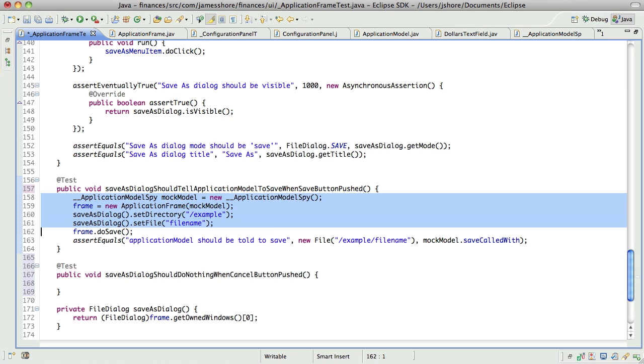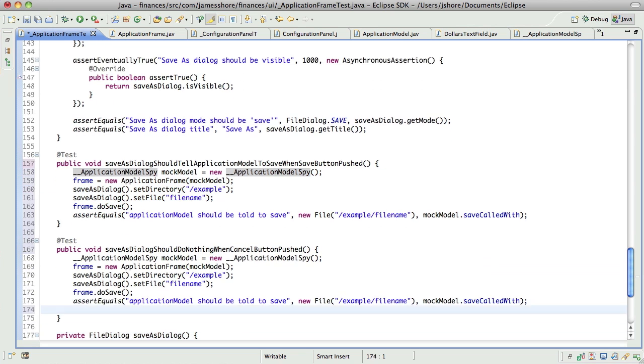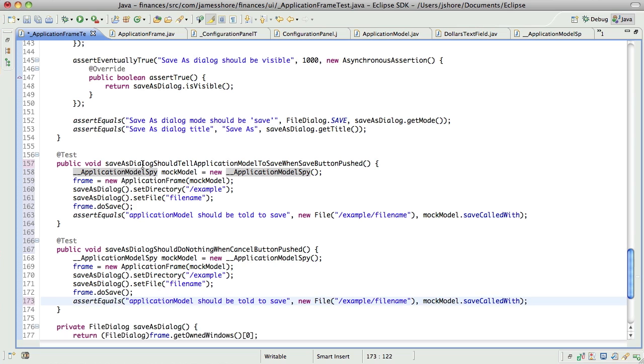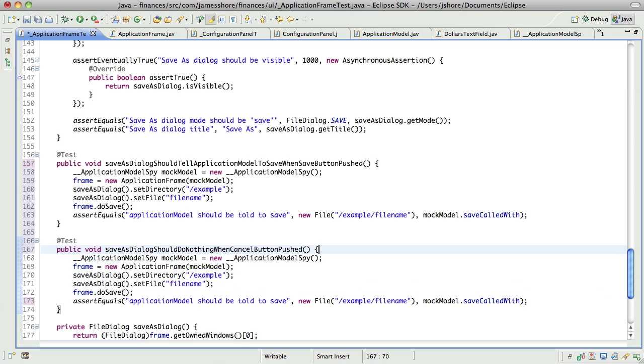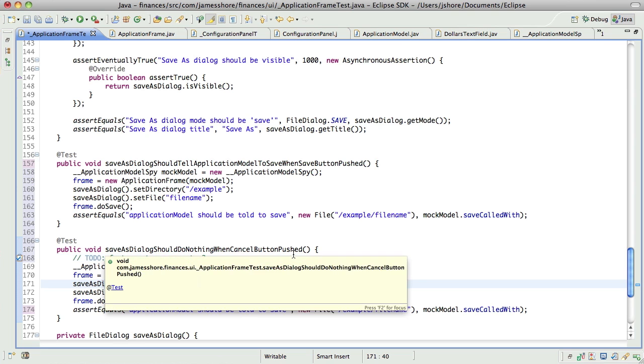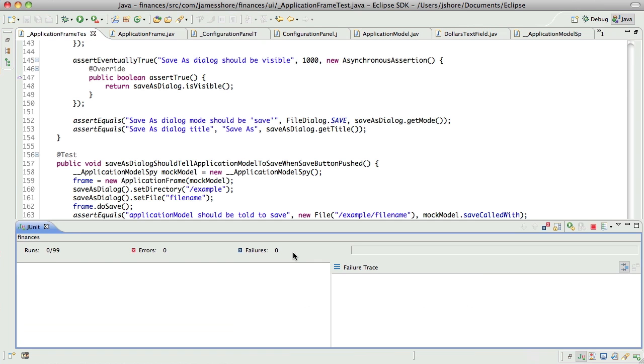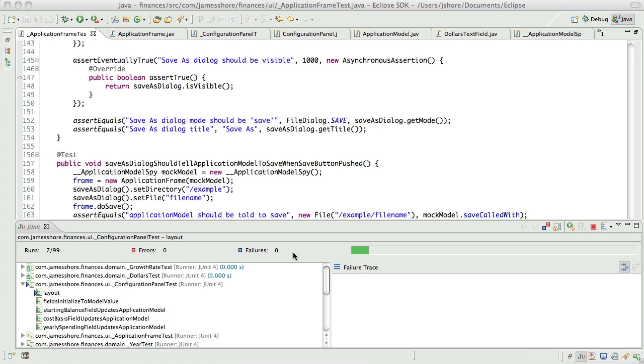Copy this in. So, I'll copy the whole thing. I wonder if I should have the application frame always be created with the mock model. I'll just put a note. So, here we'll set this to null. Let's just run some exploratory tests here. What happens if the directory is null but the file is not?